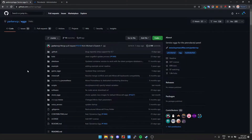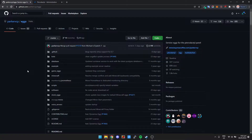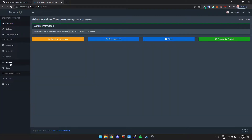Hey guys, my name is Pedrotzky and in this video I'm going to show you how you can install eggs on Pterodactyl. Eggs are basically server configuration files that will allow you to run other game servers that don't come with the default installation of Pterodactyl.